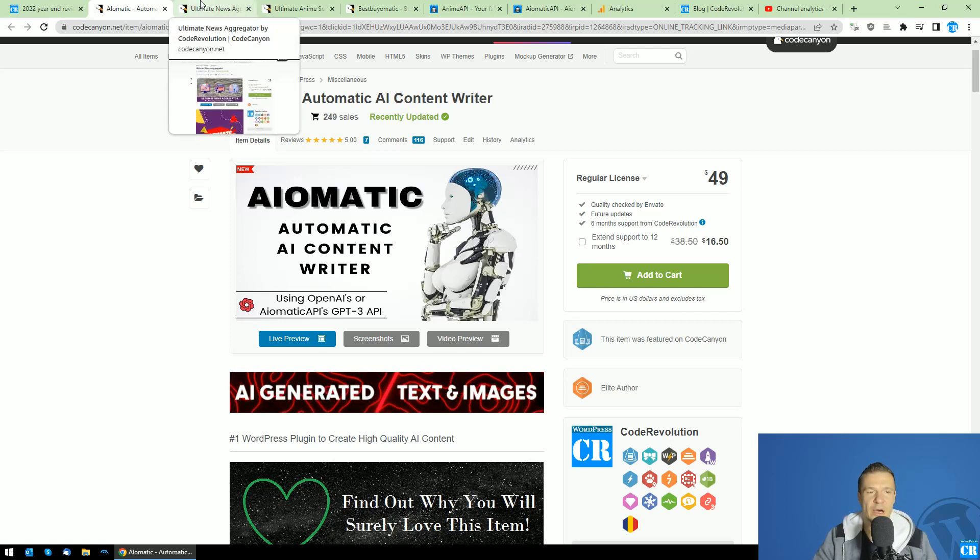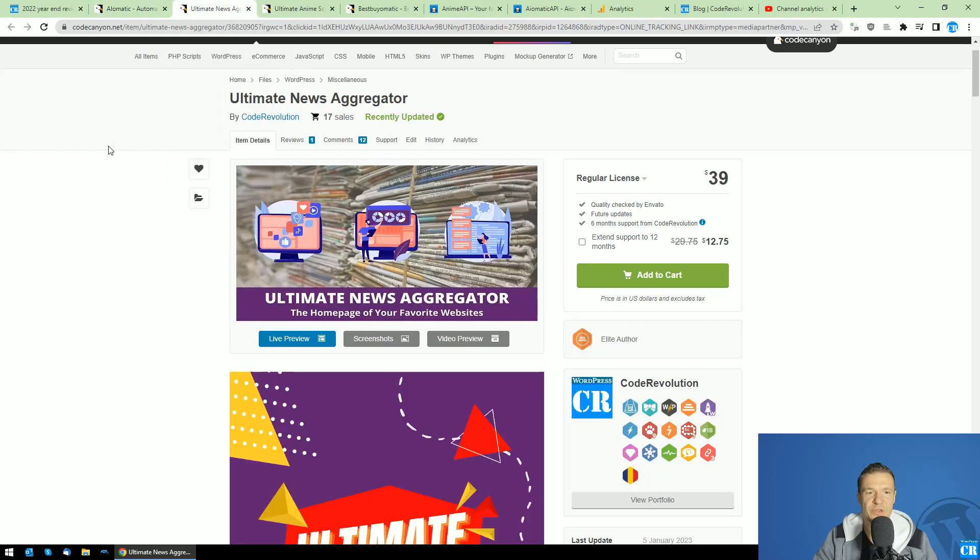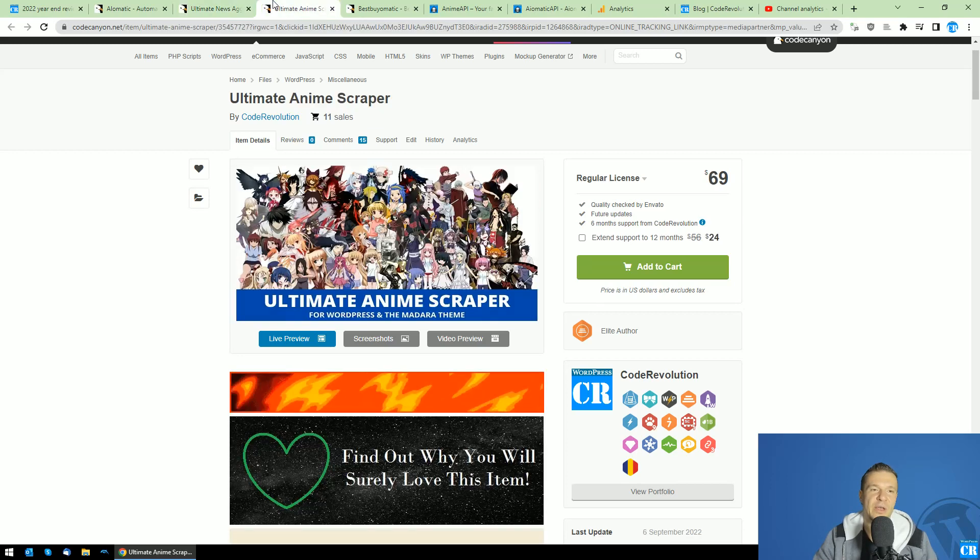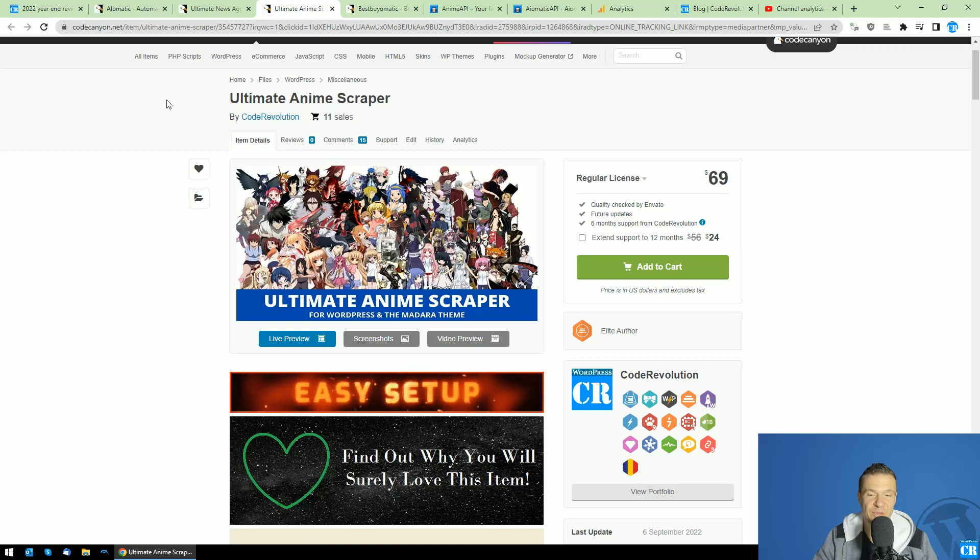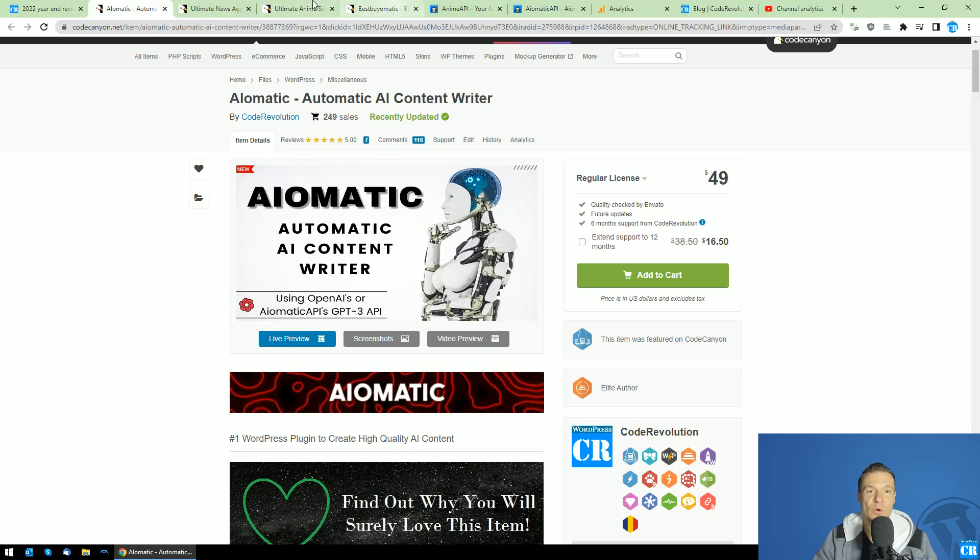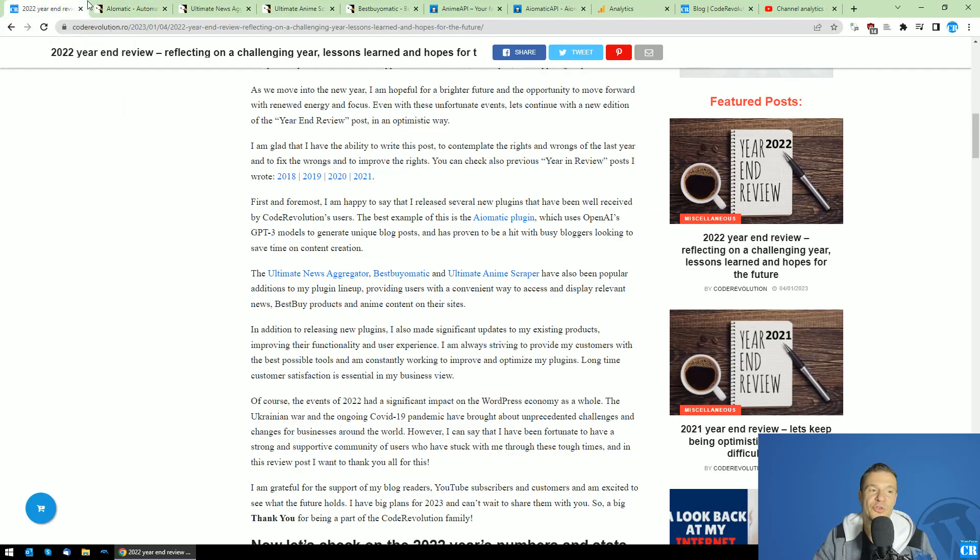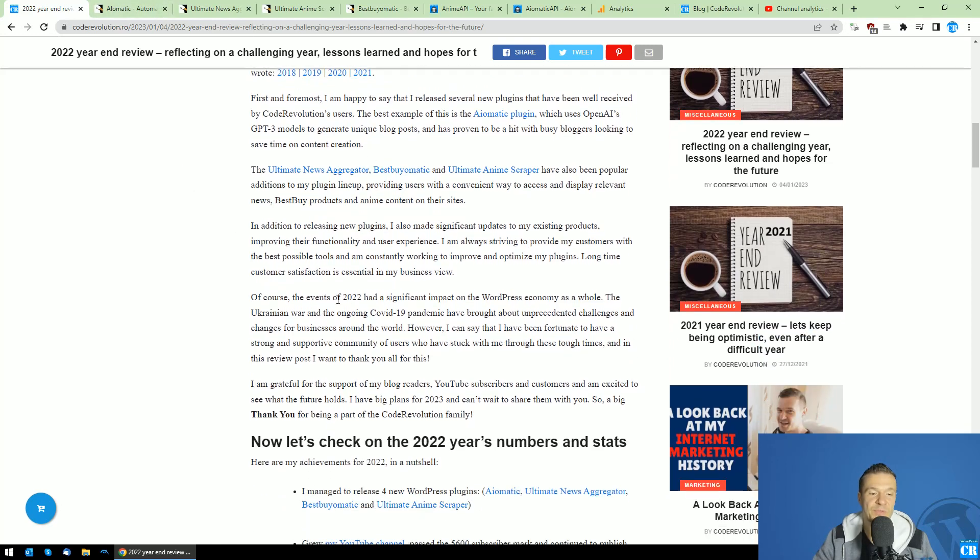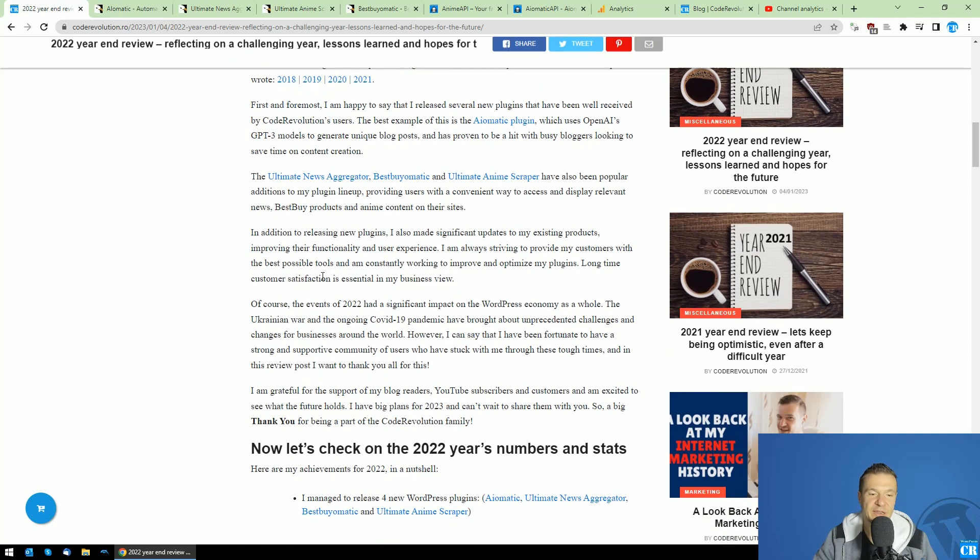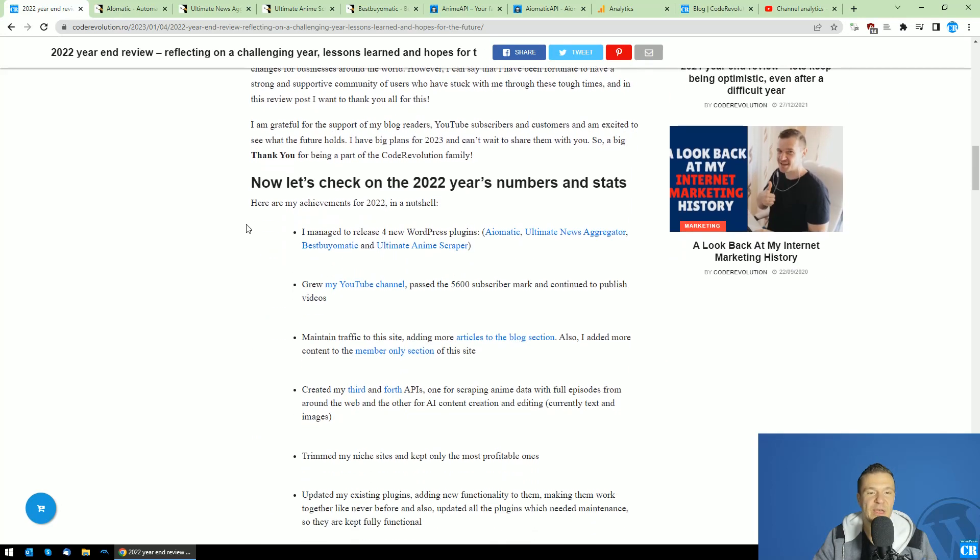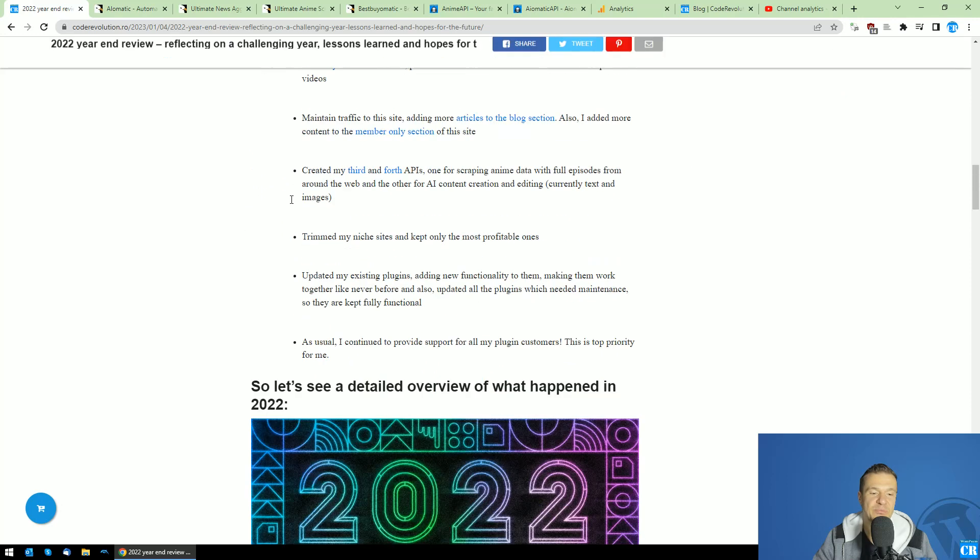Other plugins that I want to mention: Ultimate News Aggregator, which creates aggregator sites; Ultimate Anime Scraper, which scrapes anime episodes; and Best Biomatic, which is a Best Buy affiliate plugin. I will link all four of them in this video's description, and you will be able to check these plugins which were released last year. These are the CodeCanyon related plugins that were released.